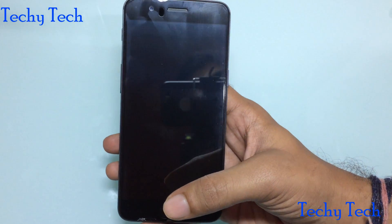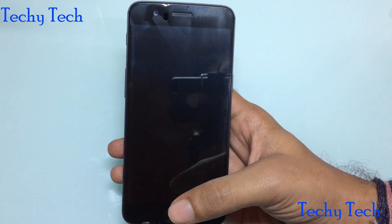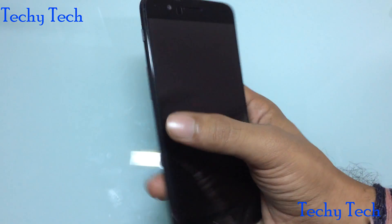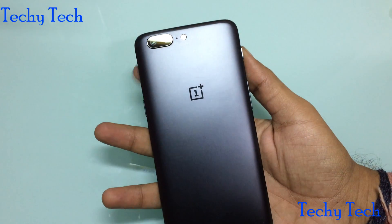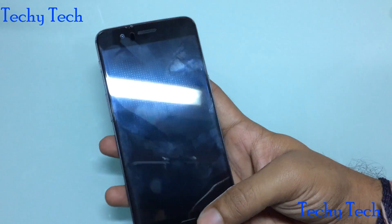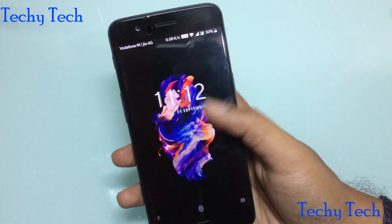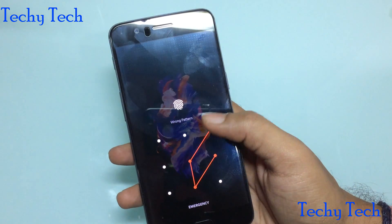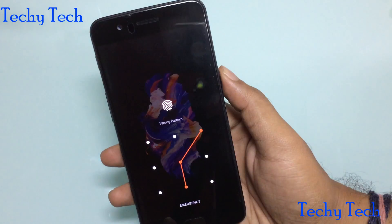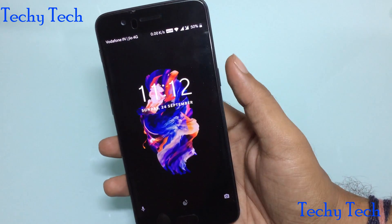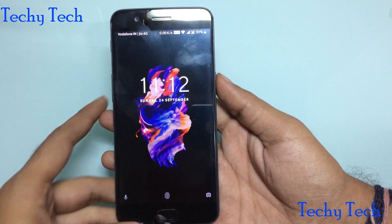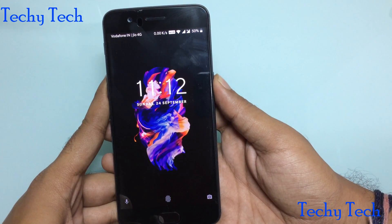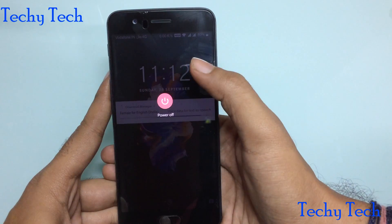Hello guys, welcome to Tech Attack. Today in this video I am going to show you how to factory data reset the OnePlus 5. If your phone gets locked and you are unable to open your phone, I will show you how to format your phone so you can start as a new phone. First, let's power off the device.